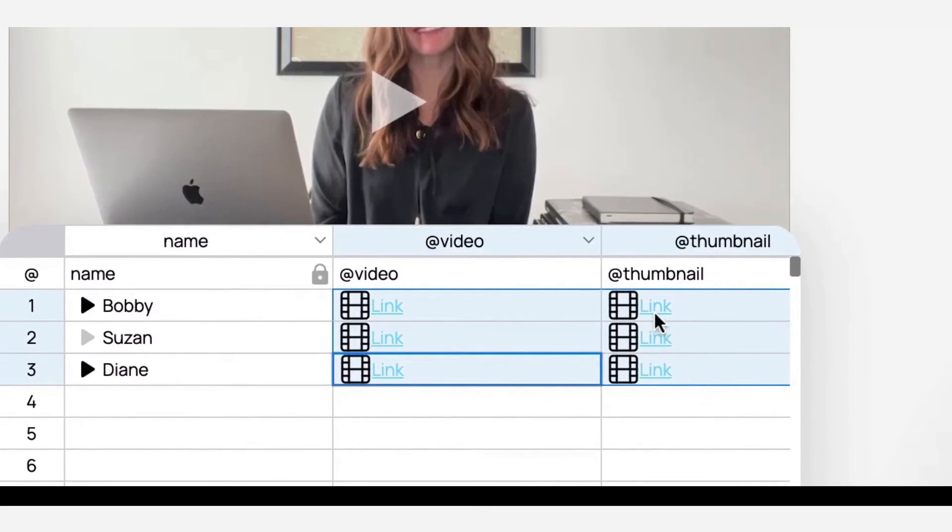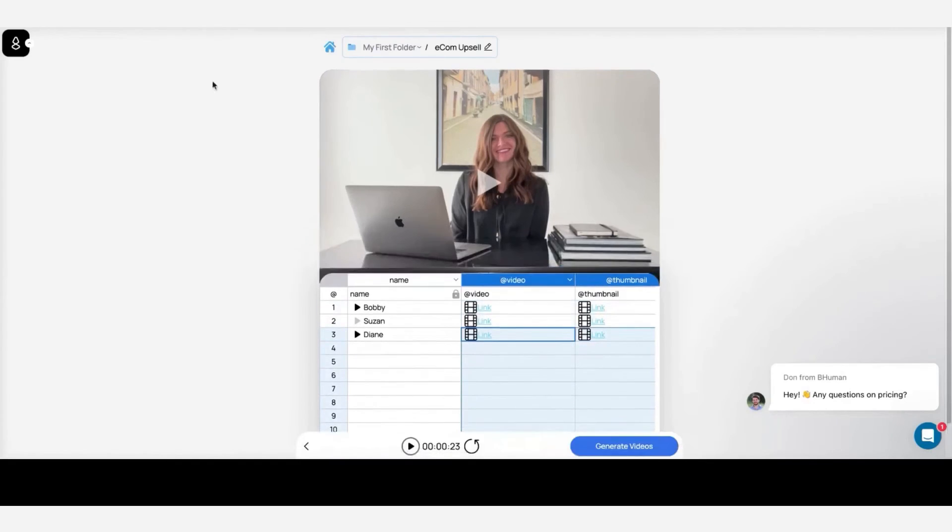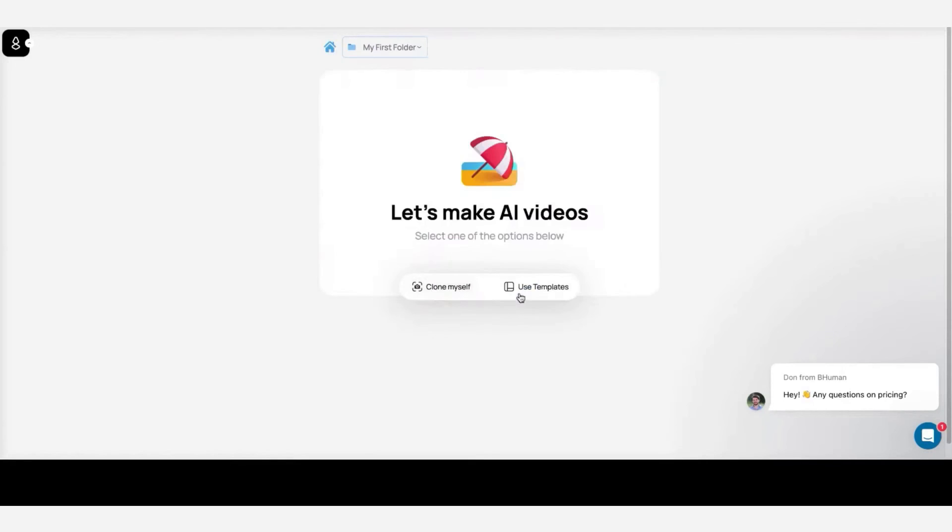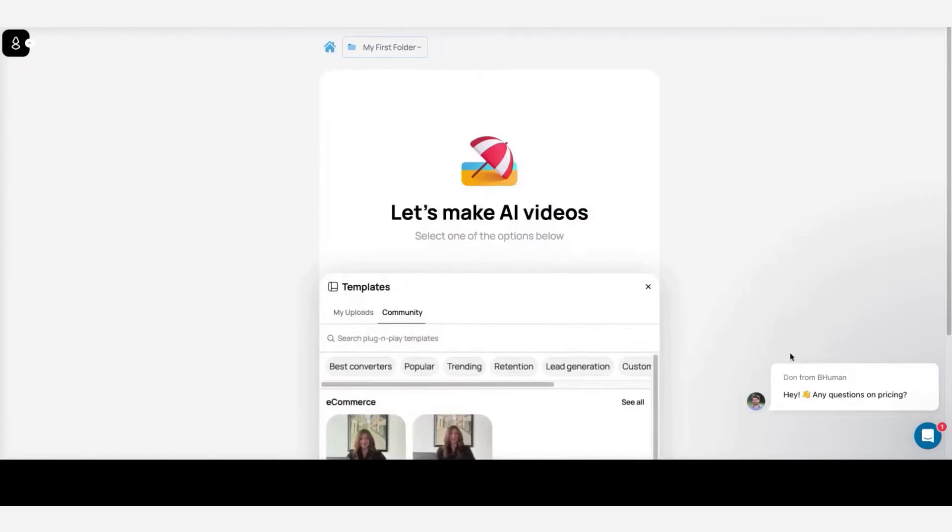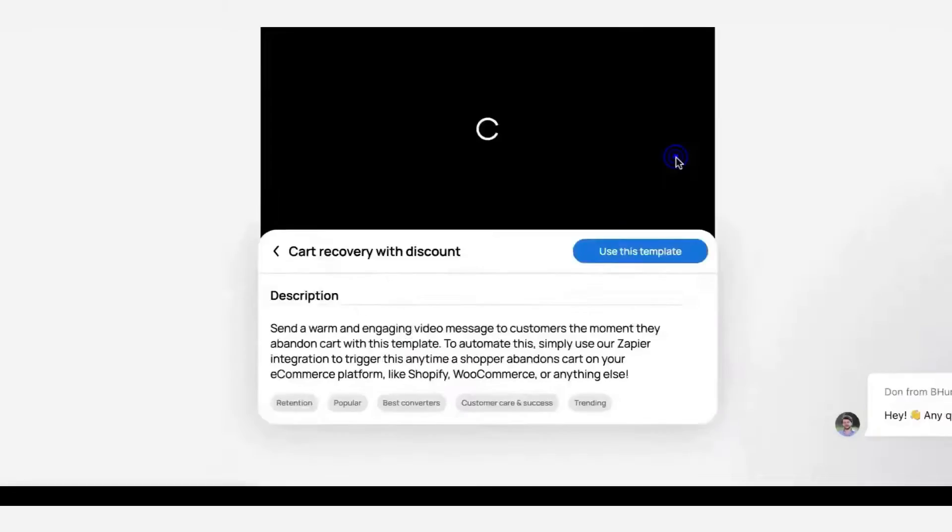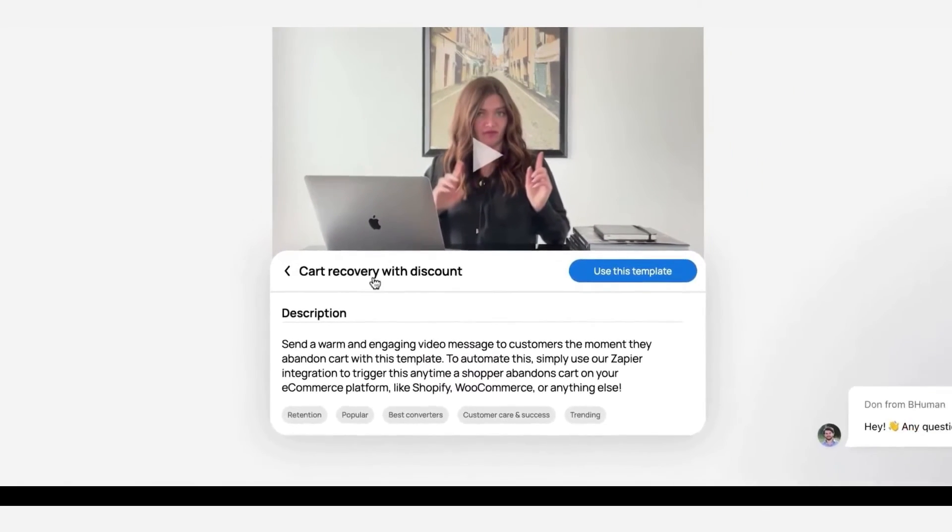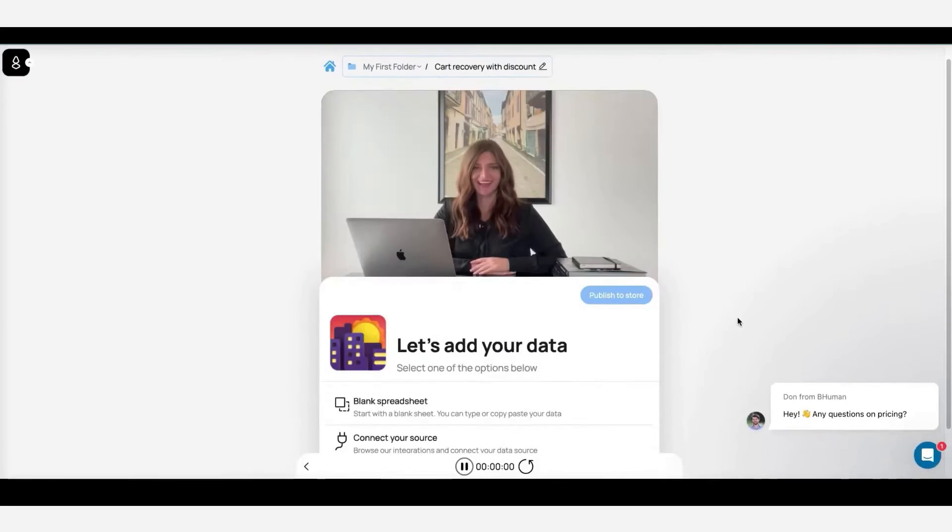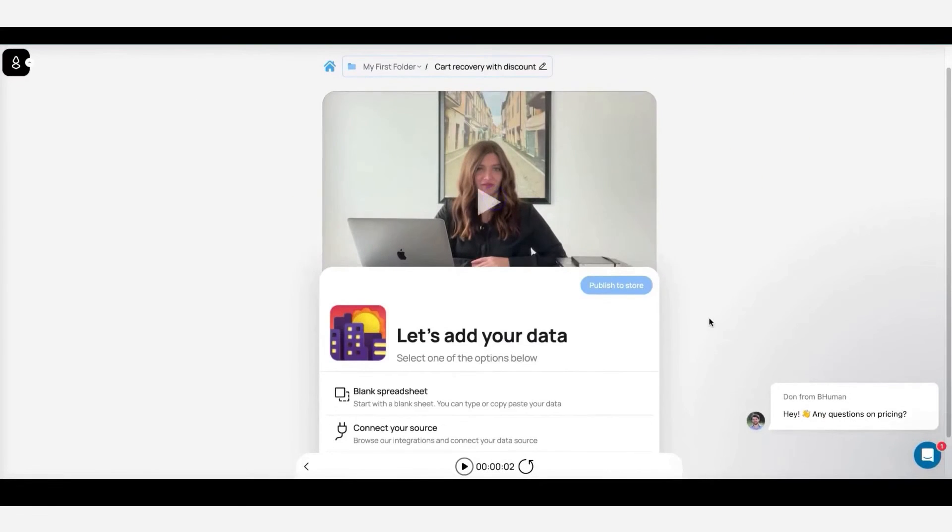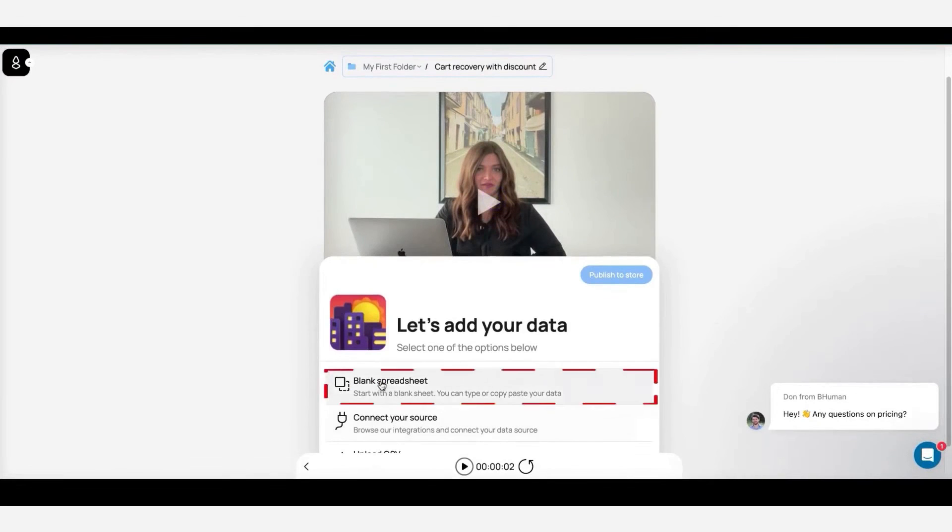In the realm of sales, BeHuman serves as a secret weapon, allowing sales teams to communicate with prospects on a large scale while maintaining a personalized approach. This ensures that potential clients feel valued, leading to increased trust and a higher likelihood of conversion. Below this video, you can sign up for the BeHuman Free Forever plan that will give you 15 personalized videos each month.